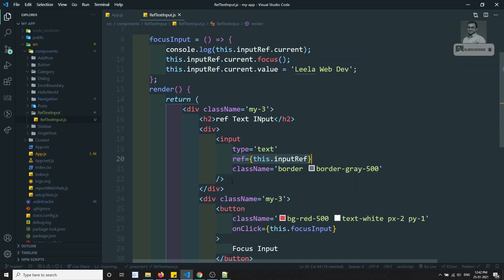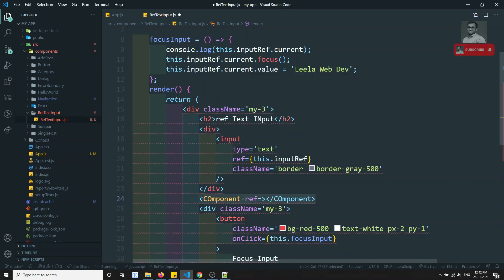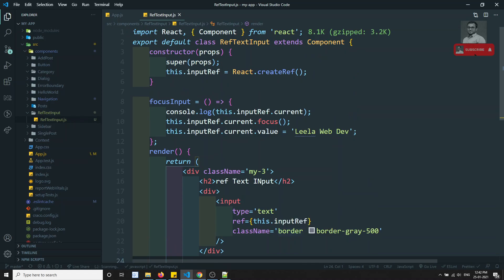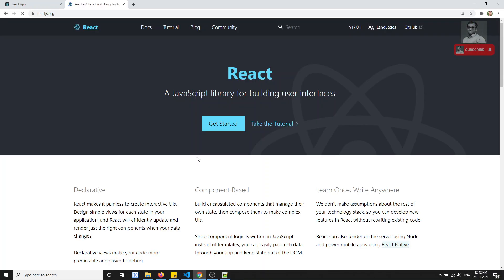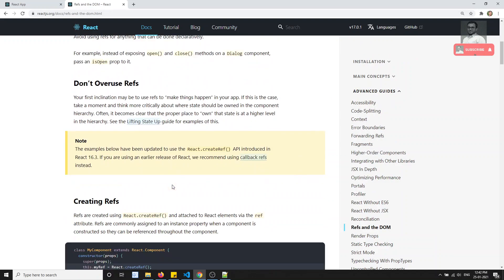This is how we use the refs concept applied to a DOM element. If you apply this ref to a component instead, what happens? You will not get the element — because the component has many elements inside it. Instead you will get the instance of that component. Using that instance you can interact with it. Let's do that in the next video. You can also check react.org, go to Docs, Advanced Guides, and you'll find Refs and the DOM.